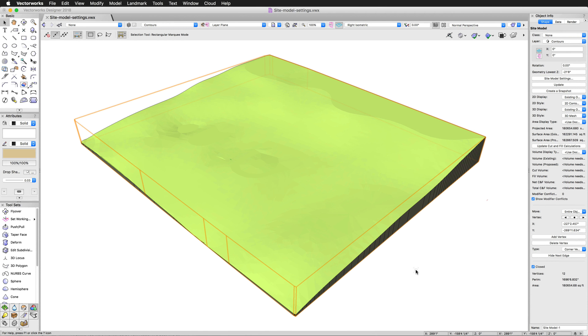We're going to begin by exploring the settings of our existing site model and see how this changes the model once we go ahead and change the settings. The first thing to note is that most things you need to change frequently in the site model can be found here in the object info palette.